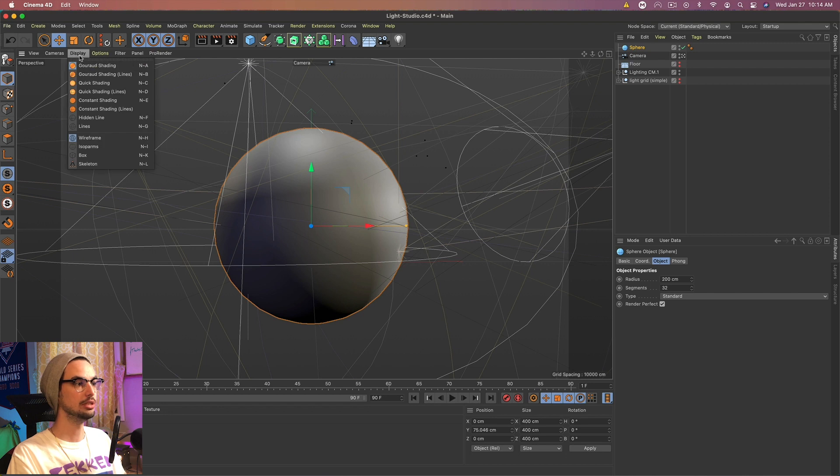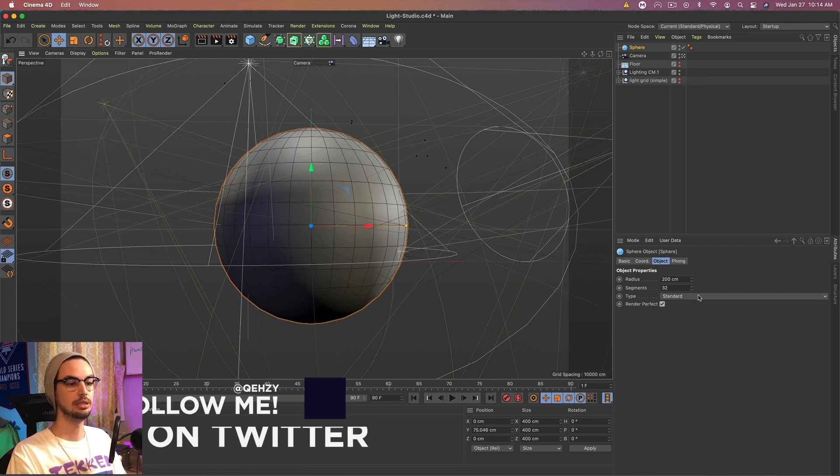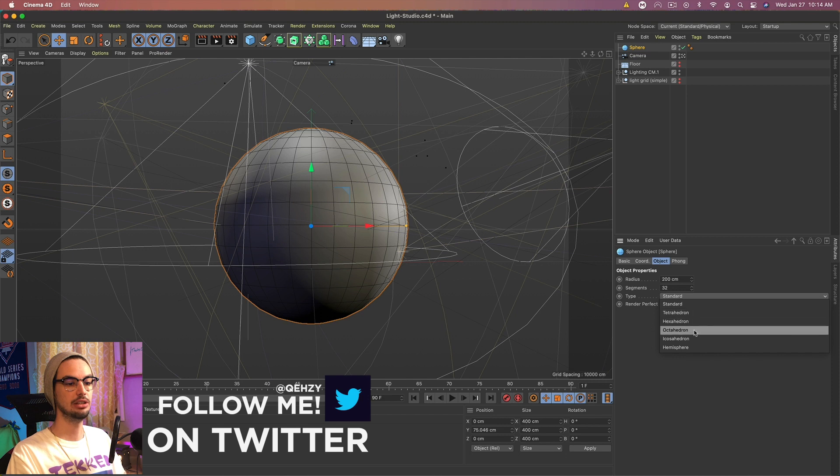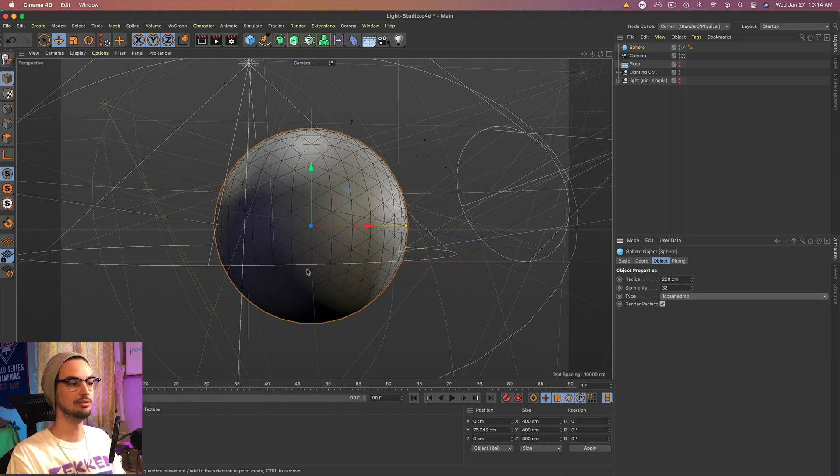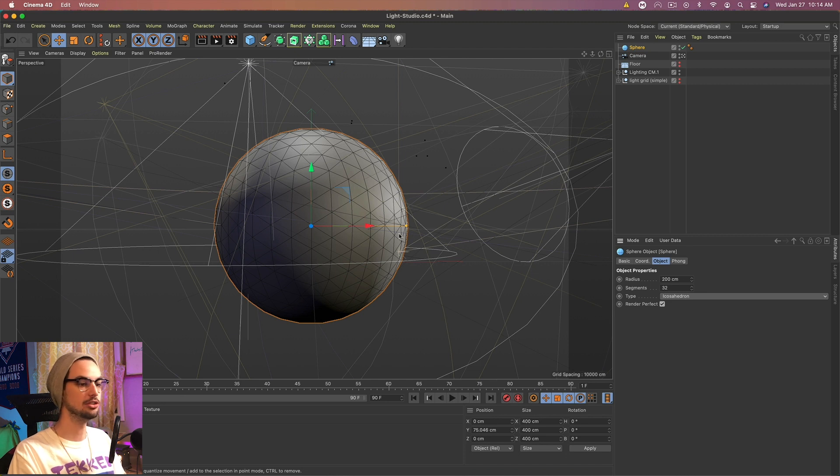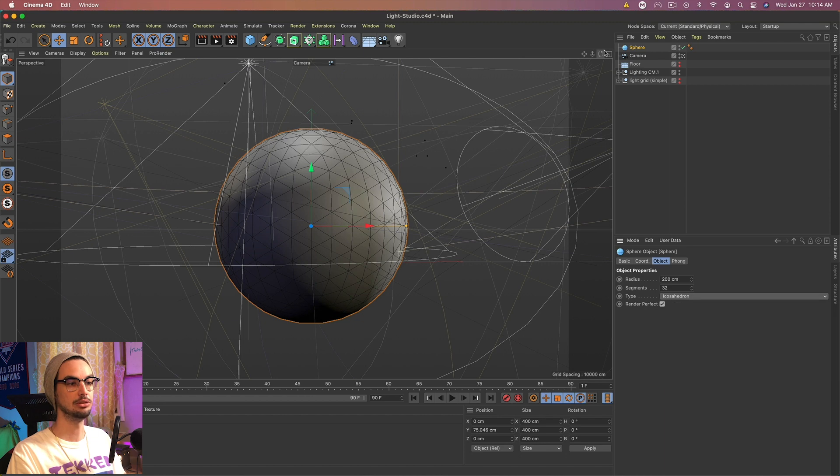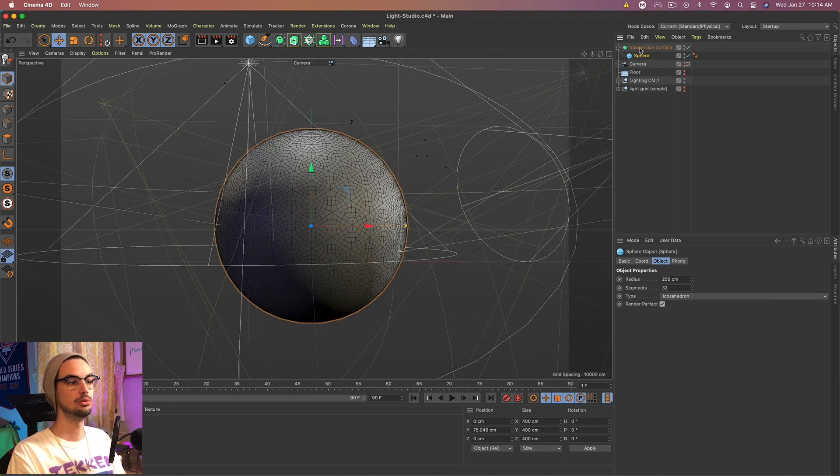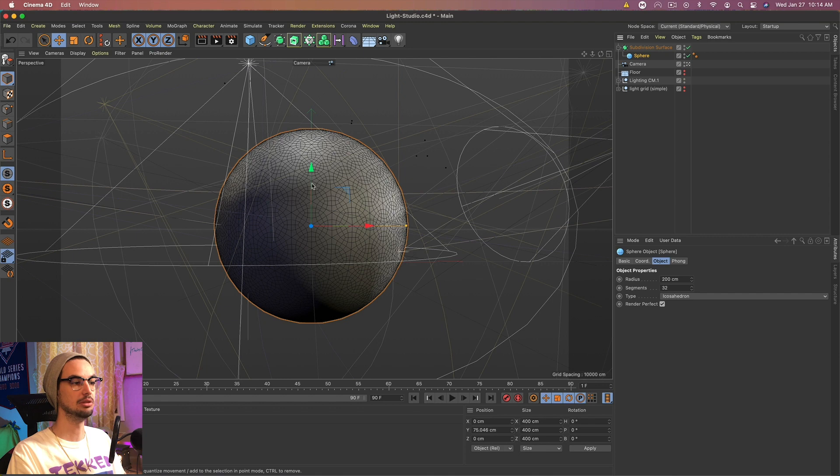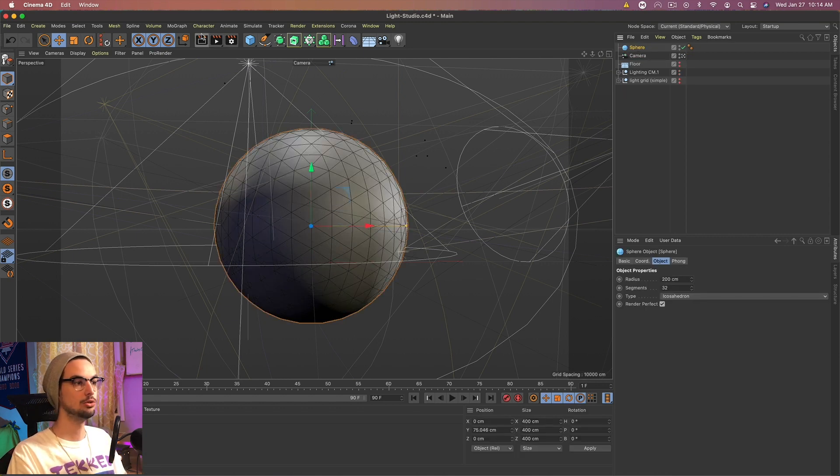I'm going to go to Display and Shading Lines. And I don't want the type to be standard. I'm actually going to use the icosahedron, I believe. That's how it's said. It's made with a bunch of triangles. So I want a bunch of triangular shapes. If you want different ones, you can go through these settings and mess around. Also, you could add a subdivision surface to get even more different looks. But I just want the standard triangle.